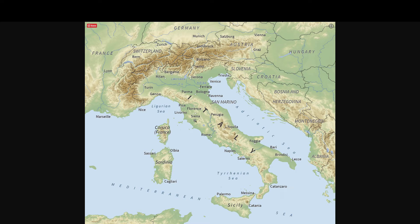This flat land made it easier for soldiers to march throughout the region. It also allowed Rome to unite much better, because there were fewer invasions in Italy.